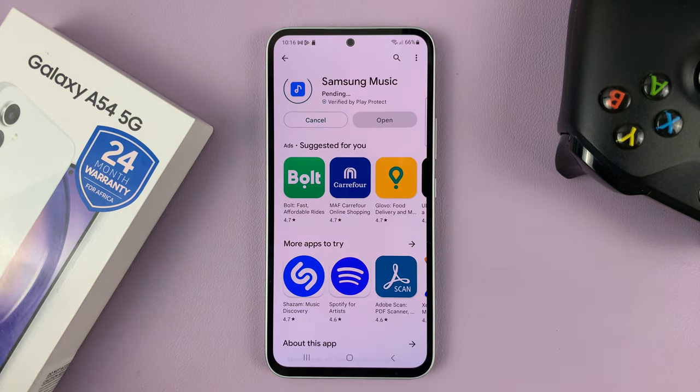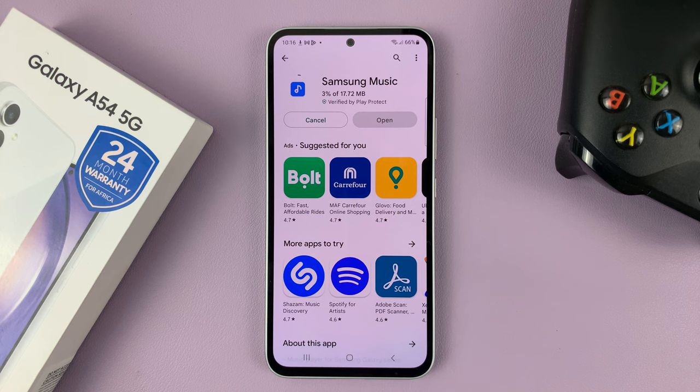It's a free app, you don't need to pay for anything, no ads — it's straight from Samsung.